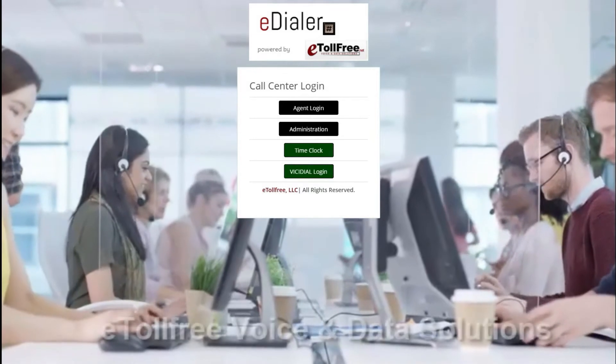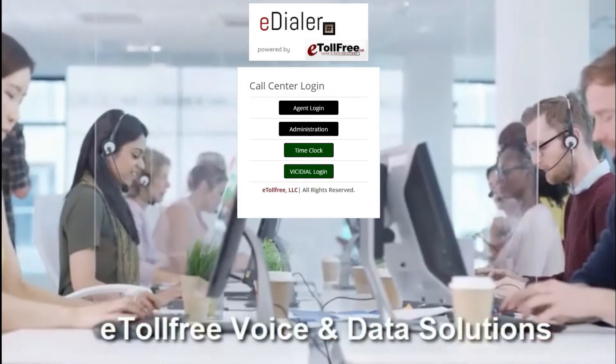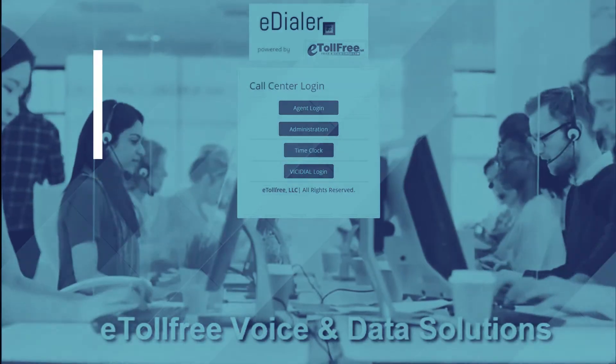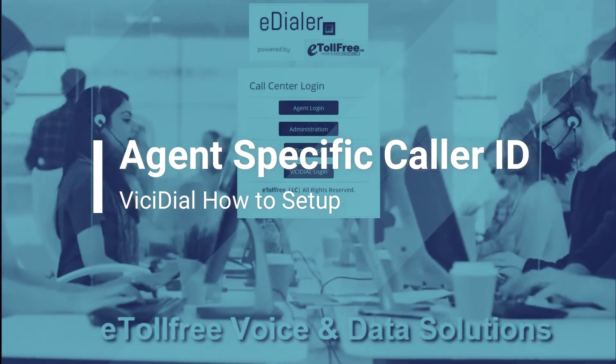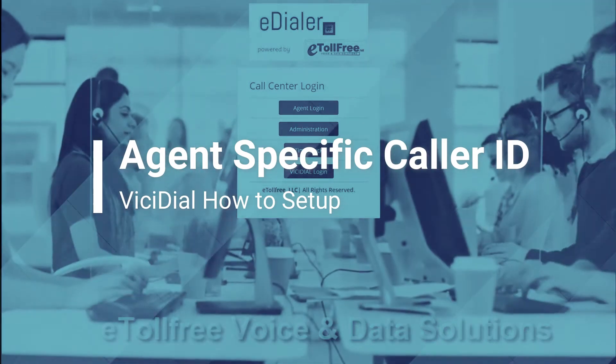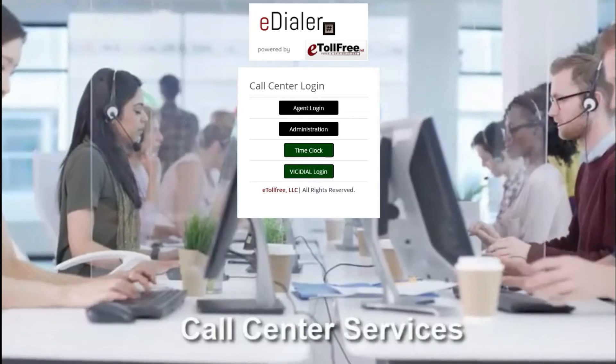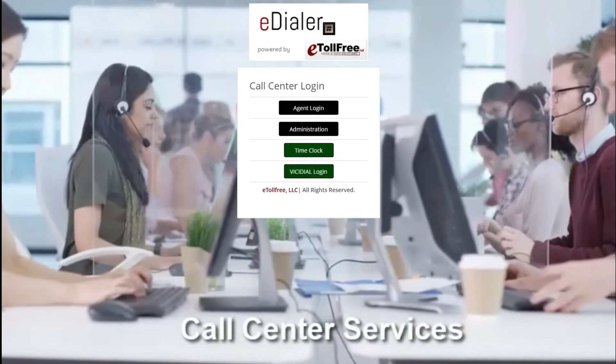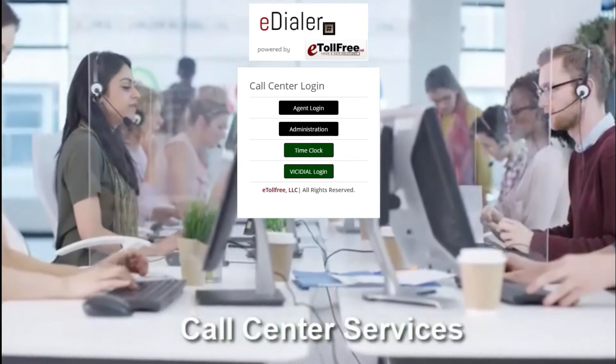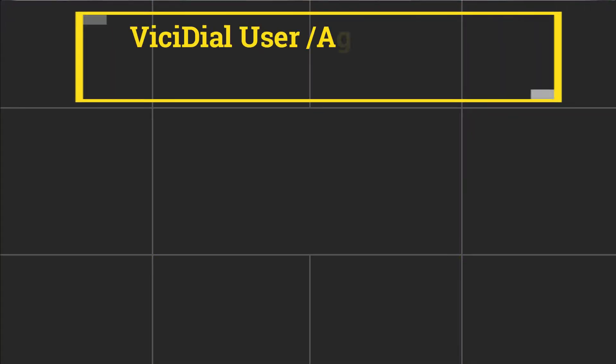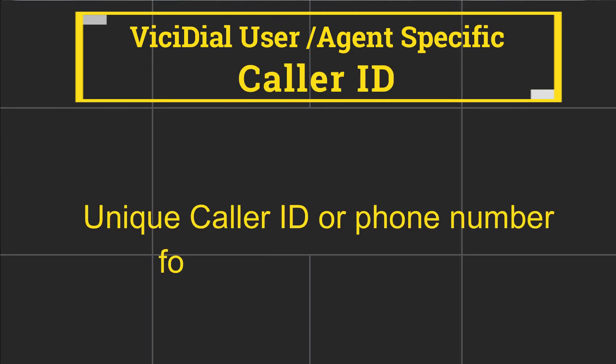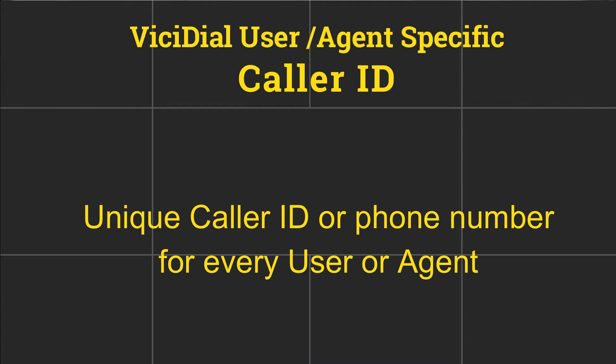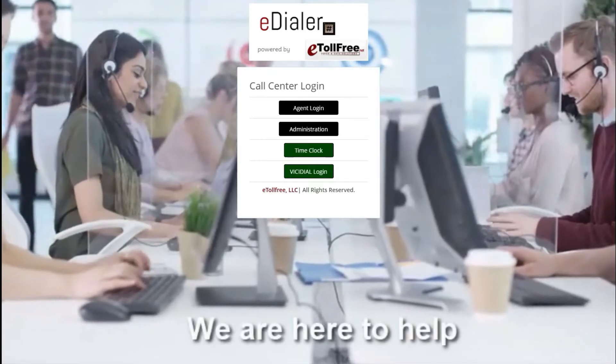Hello and welcome to eTollFree. On this video, I will walk you through how to set up the agent specific caller ID in Vicidial. Please check out our videos on different CID setup. In Vicidial, you can set up the caller ID to be agent specific, which means it's possible for each agent to have their own phone number on every lead they call out. Let's get started.